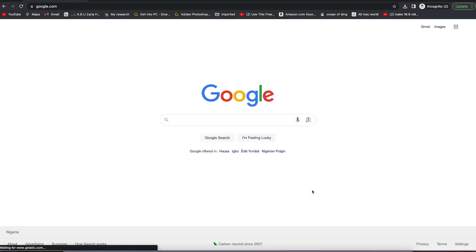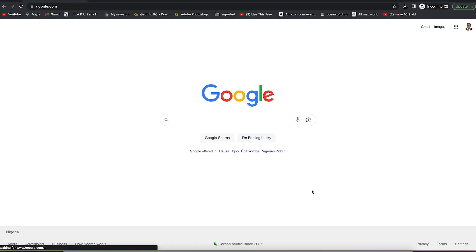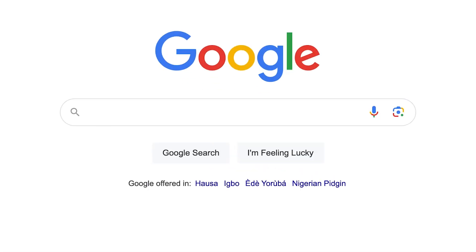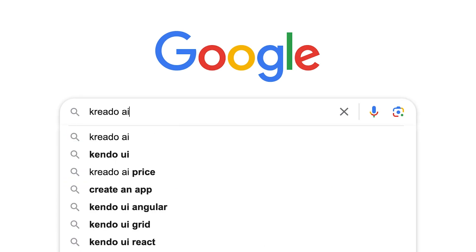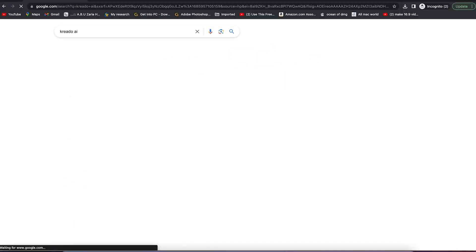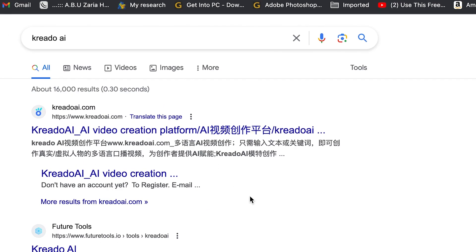All you need is to come to your browser, come to the search bar, and search for Kiriado AI. You can see it over here — it's an AI video creation platform and it's exceptionally very nice.